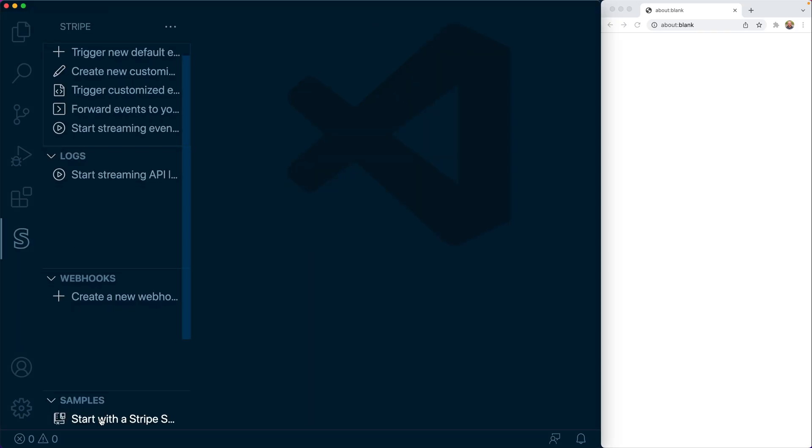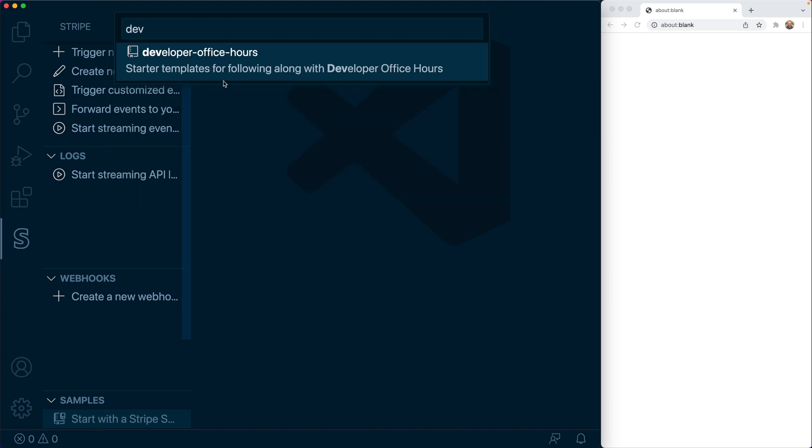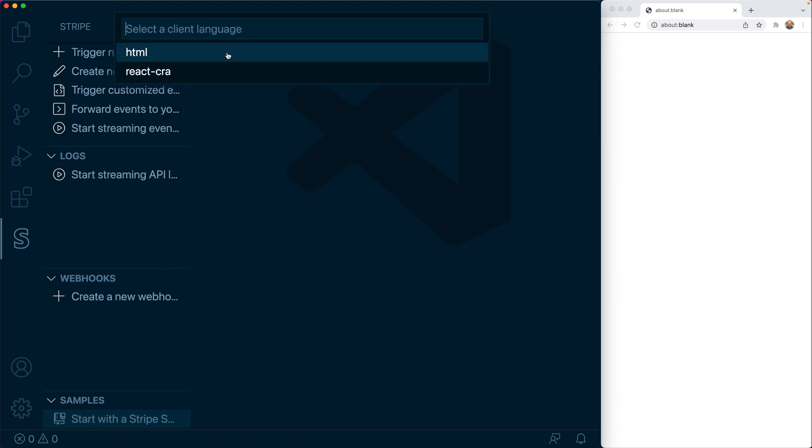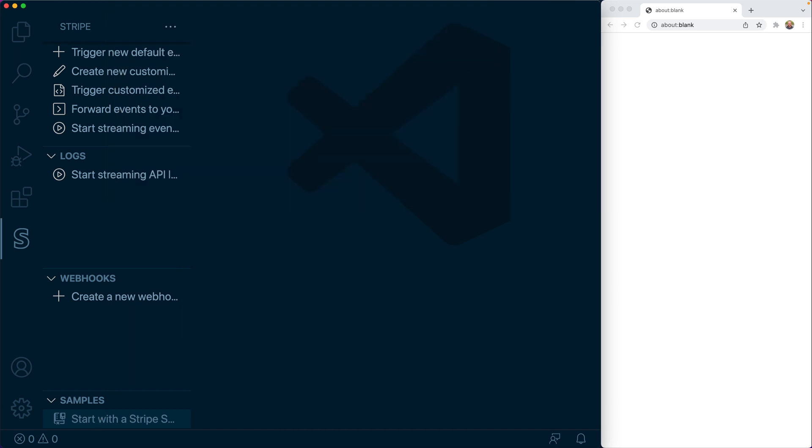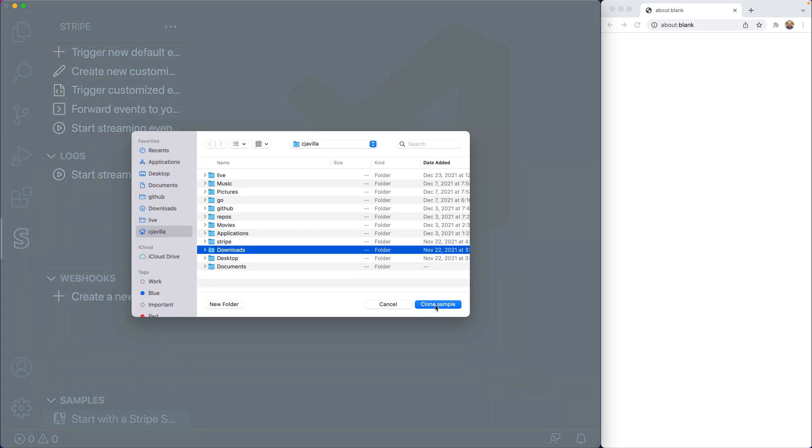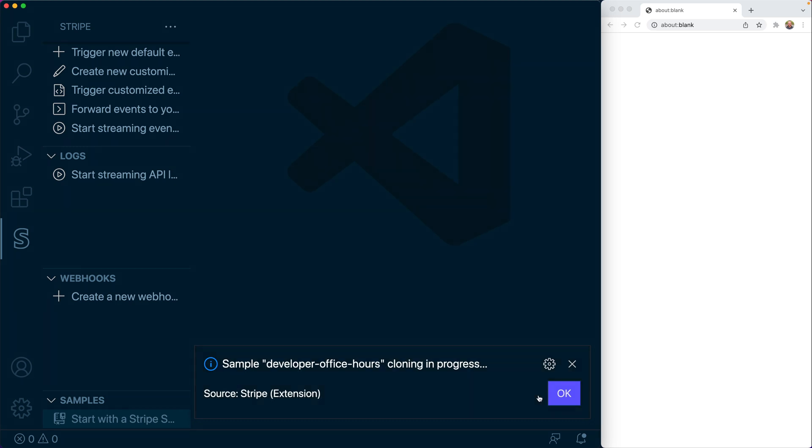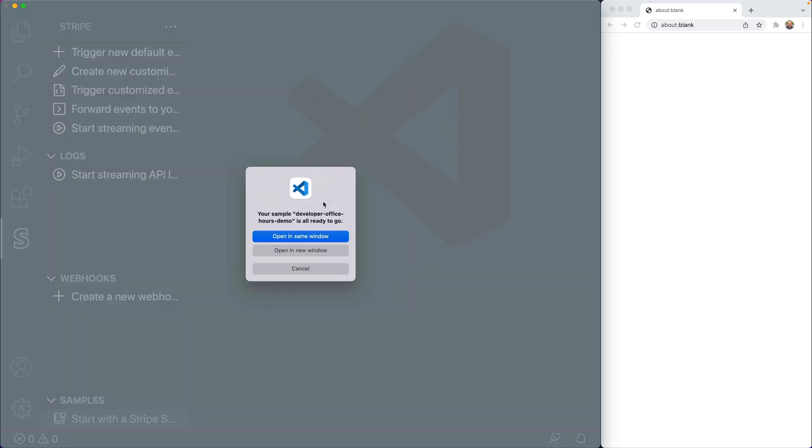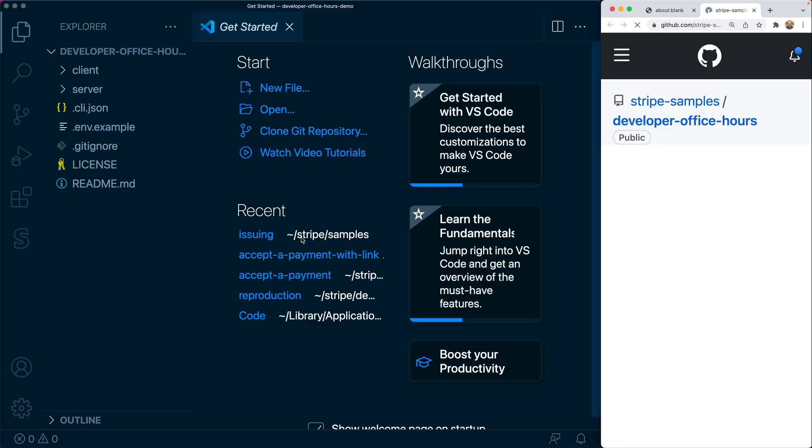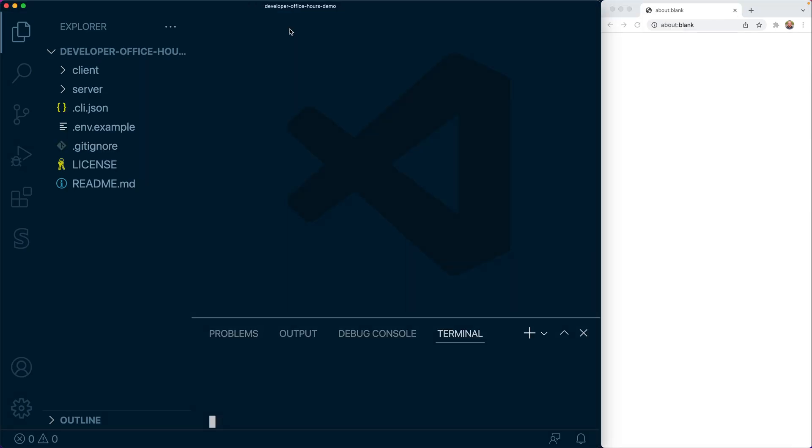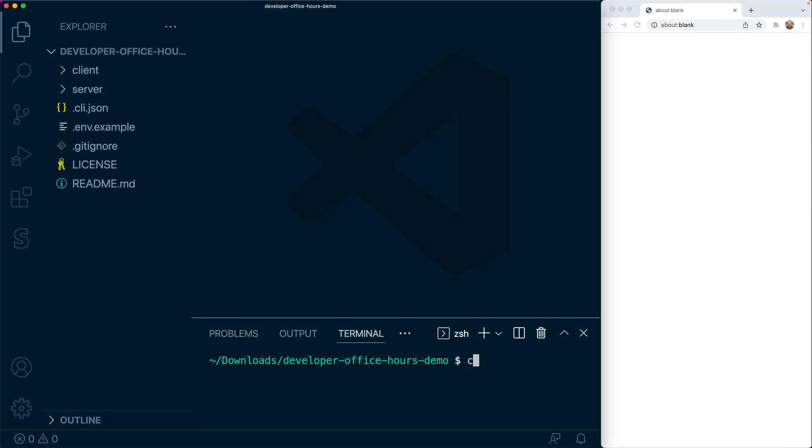For the demo today, we're going to start from the Developer Office Hours template. We're going to install that with the Stripe for VS Code extension. So if you're curious about how to get started from scratch, watch that Getting Started with Express episode on the Stripe Developer's YouTube channel.